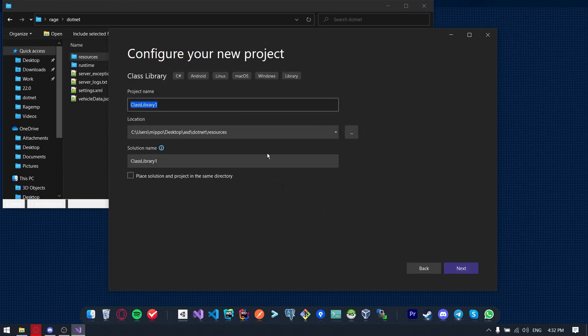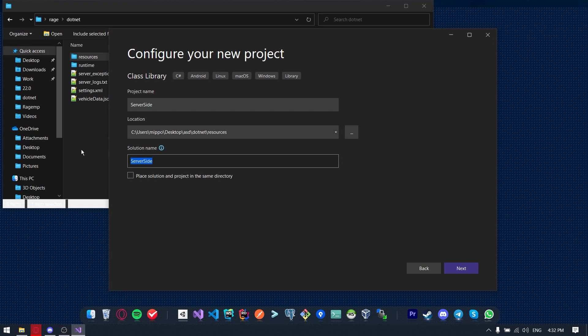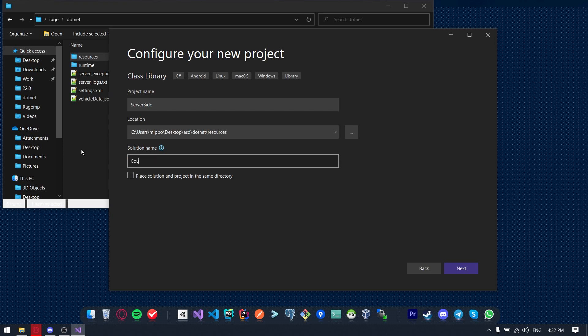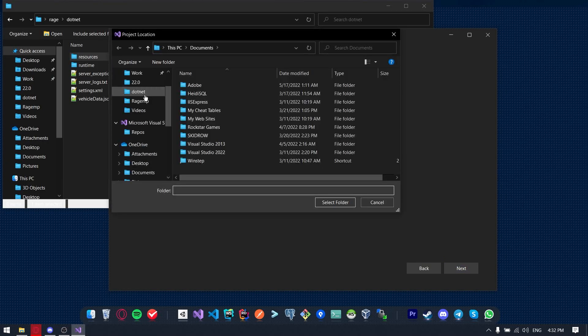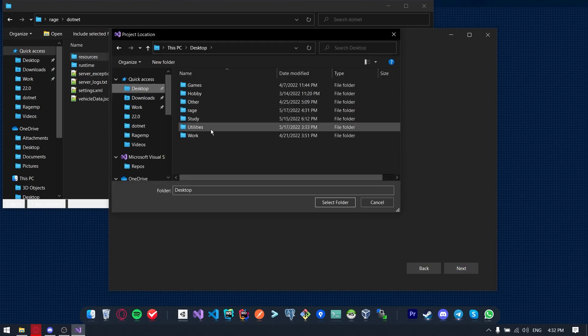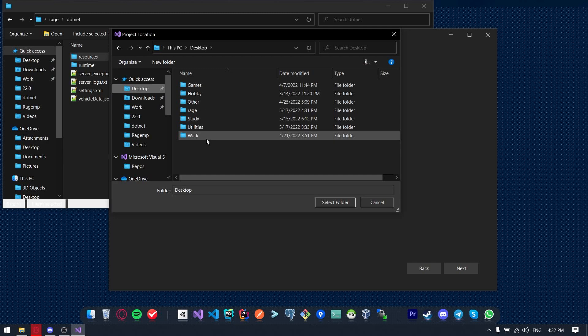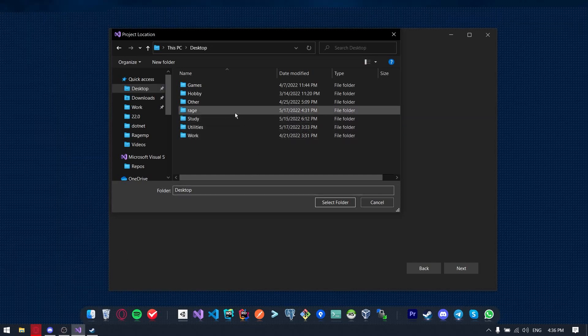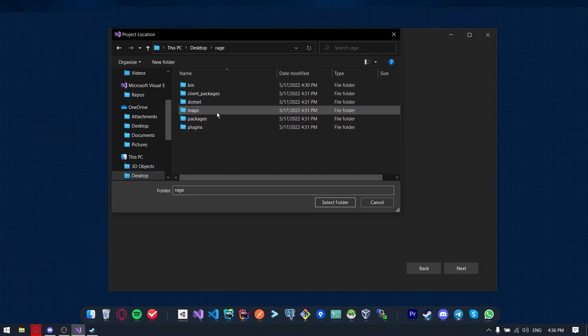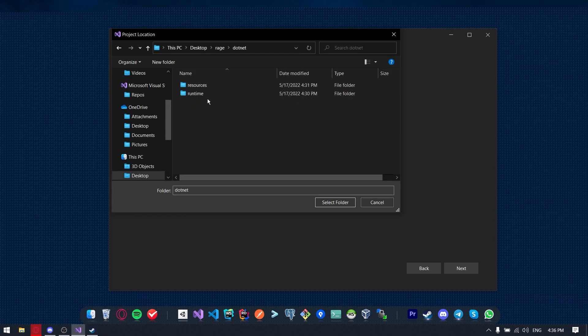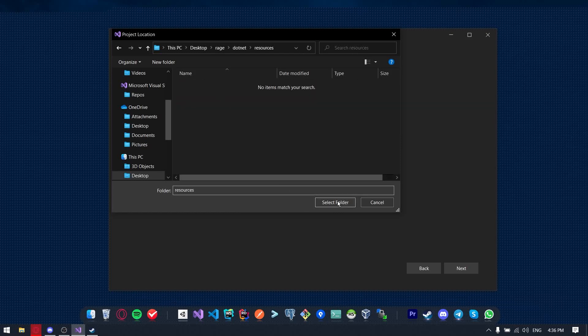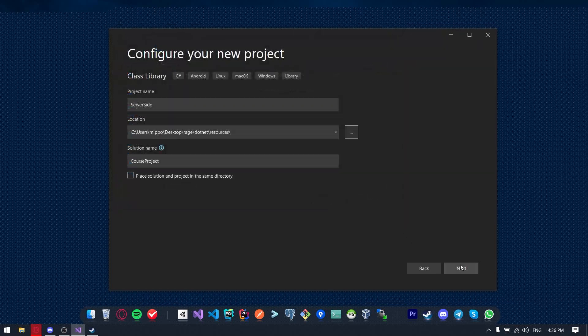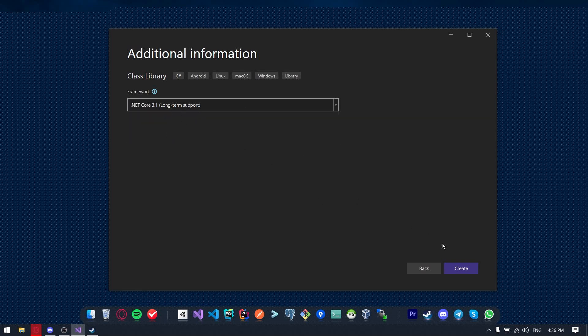So first of all, we need to name the project. Let's put it like server-side and solution name, it's like the name of your project. I'll just use the course project name for it. So don't forget to uncheck this place solution and project in the same directory. Now we need to give the path to our resources folder.